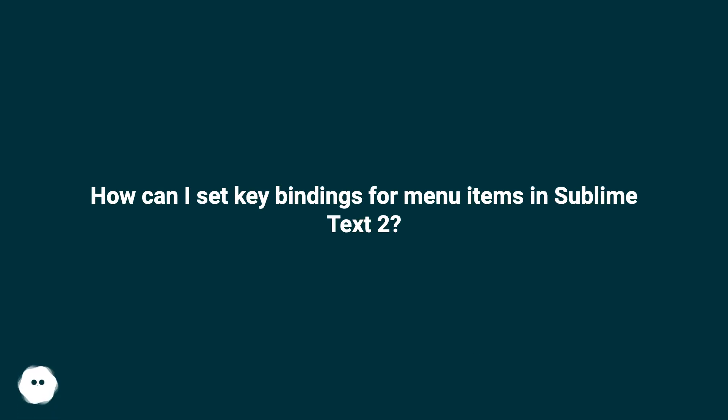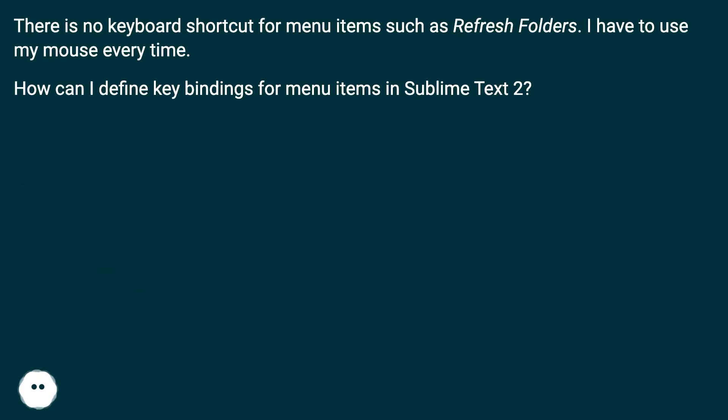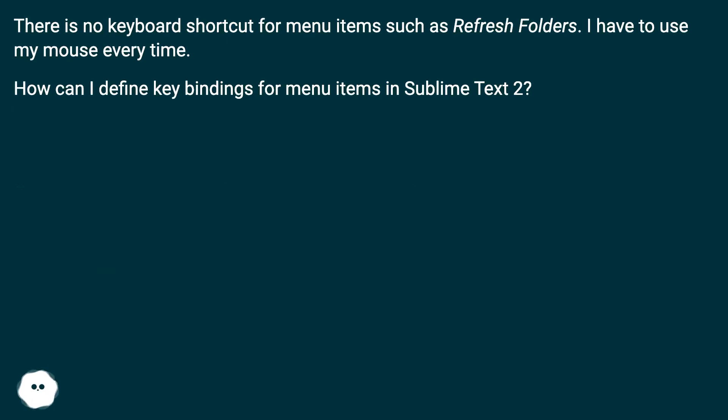How can I set key bindings for menu items in Sublime Text 2? There is no keyboard shortcut for menu items, such as refresh folders. I have to use my mouse every time. How can I define key bindings for menu items in Sublime Text 2?